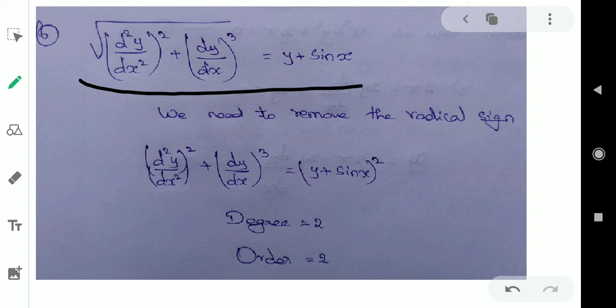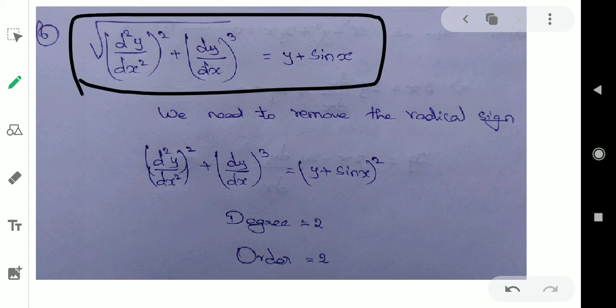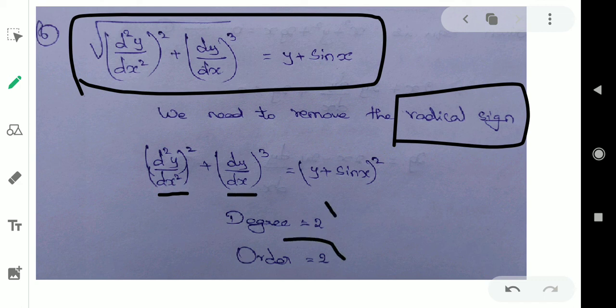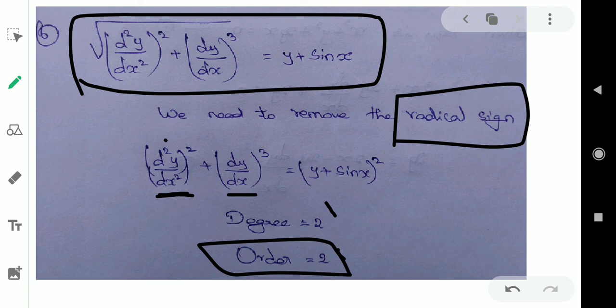Next example: this is a polynomial equation but we need to remove the radical sign — the square root. We will remove it. After removing, this is the derivative: two times differentiate, and one time differentiate. The order of the highest derivative is 2. Considering degrees: after removing the radical, we determine the degree. The order is 2 and degree is 2.